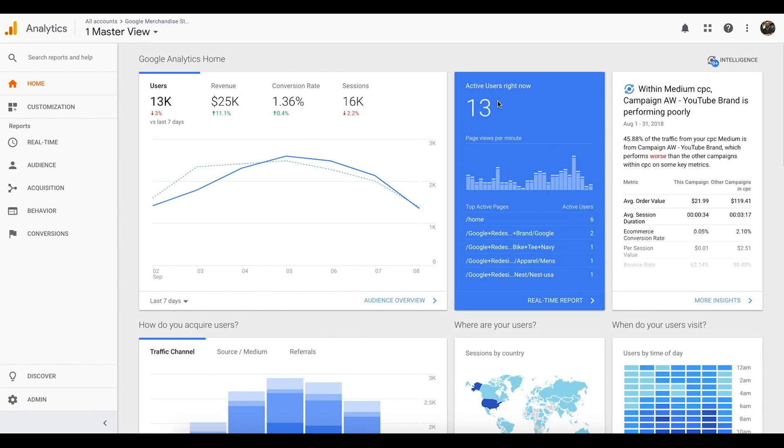Hey, what's up? Welcome to Hack My Growth. Today, we're going to be learning how to use Google Analytics to see where our traffic's coming from and what they're doing once they get to our website.